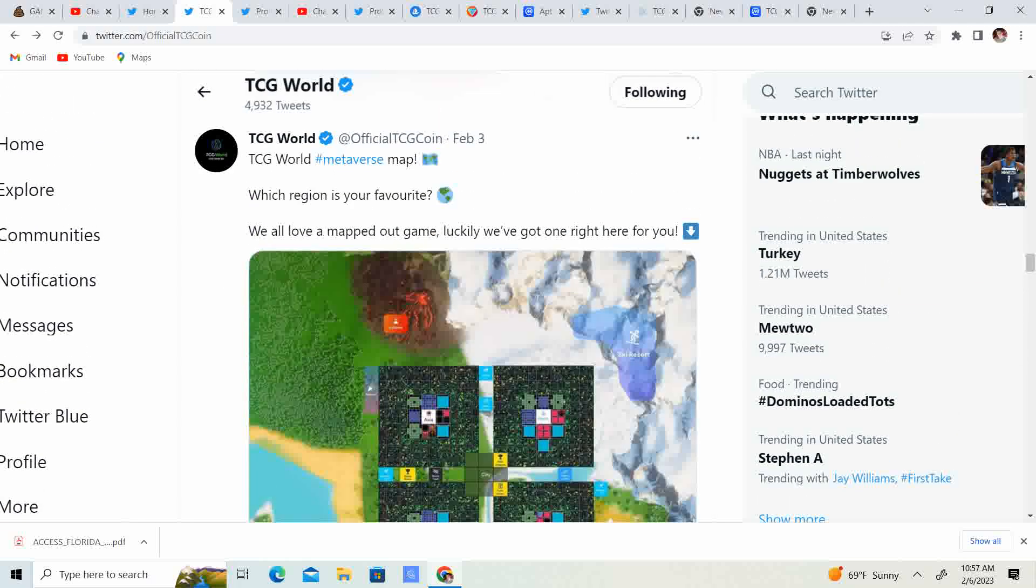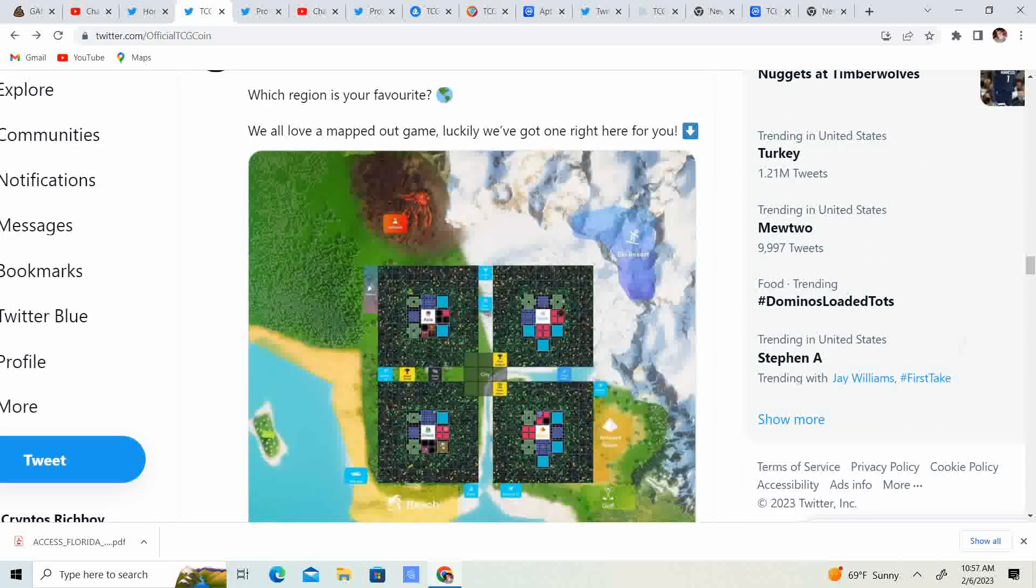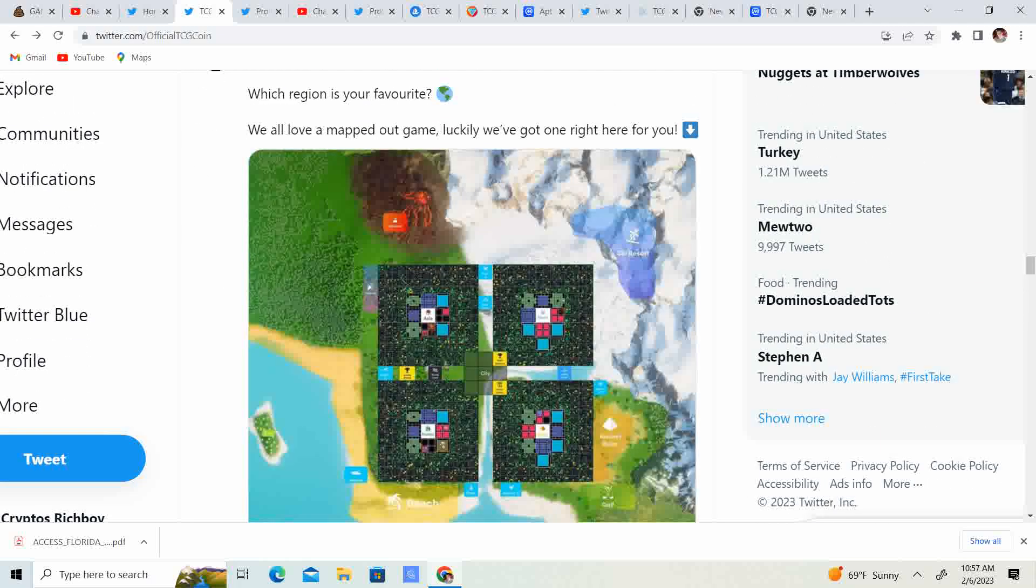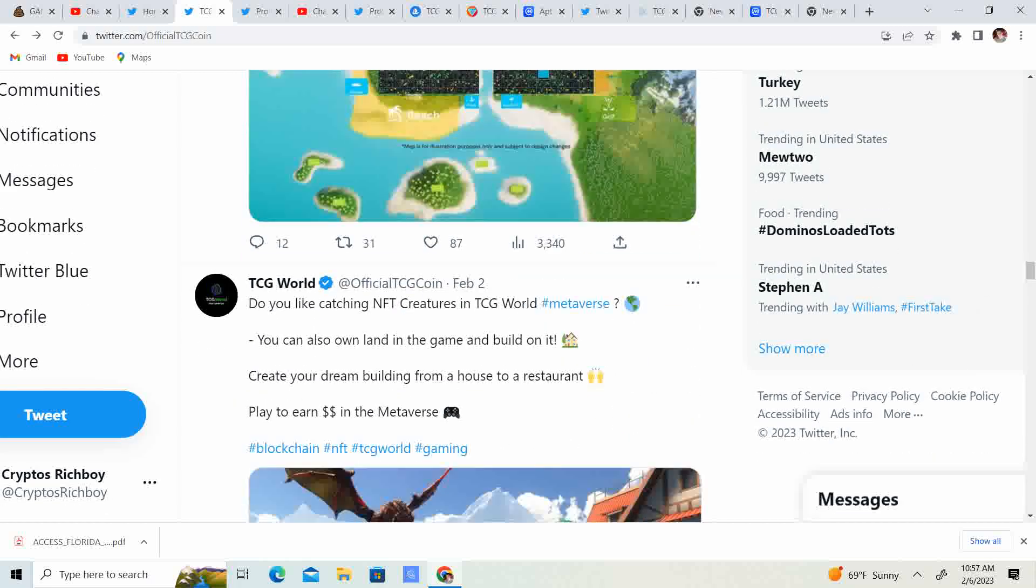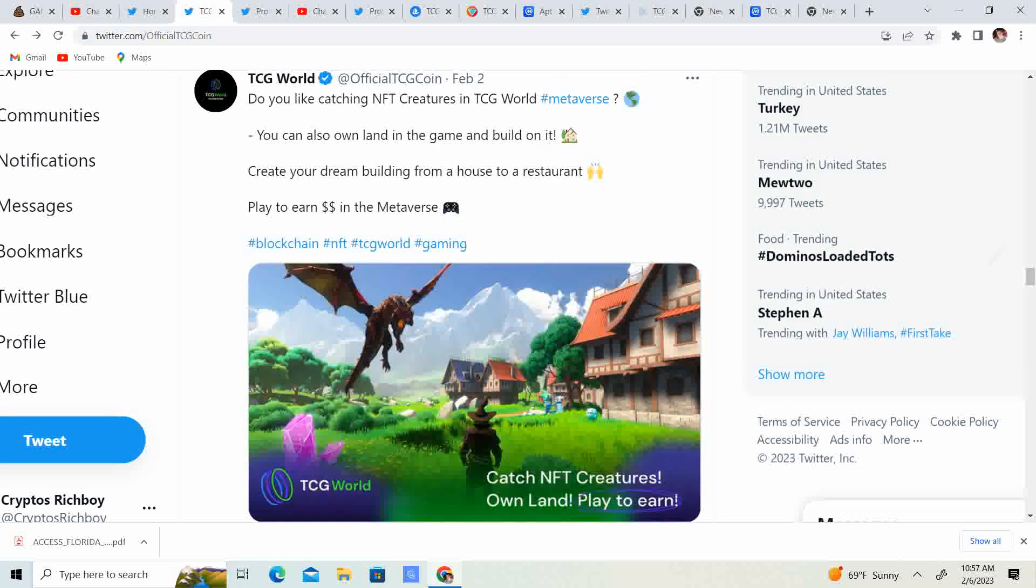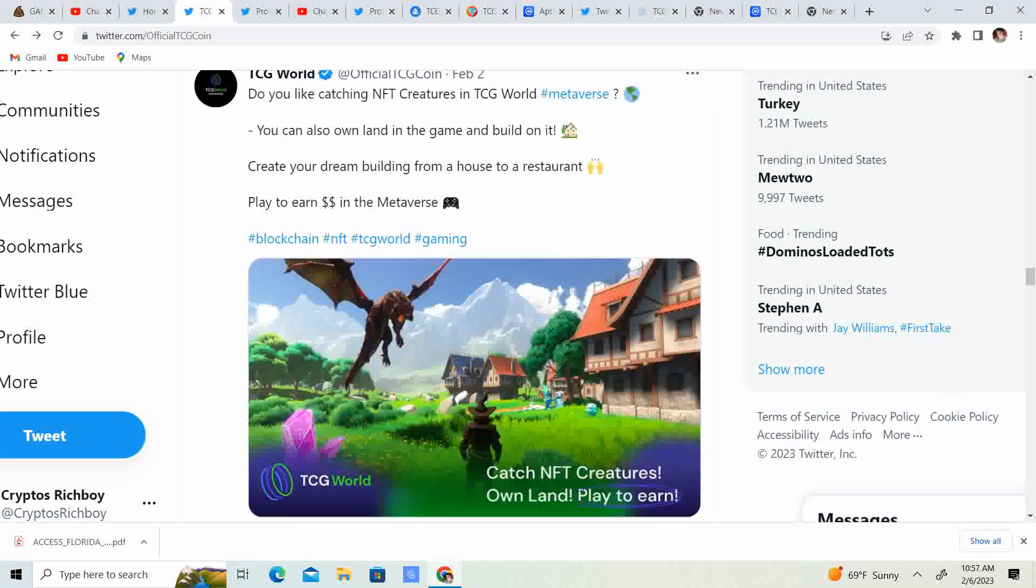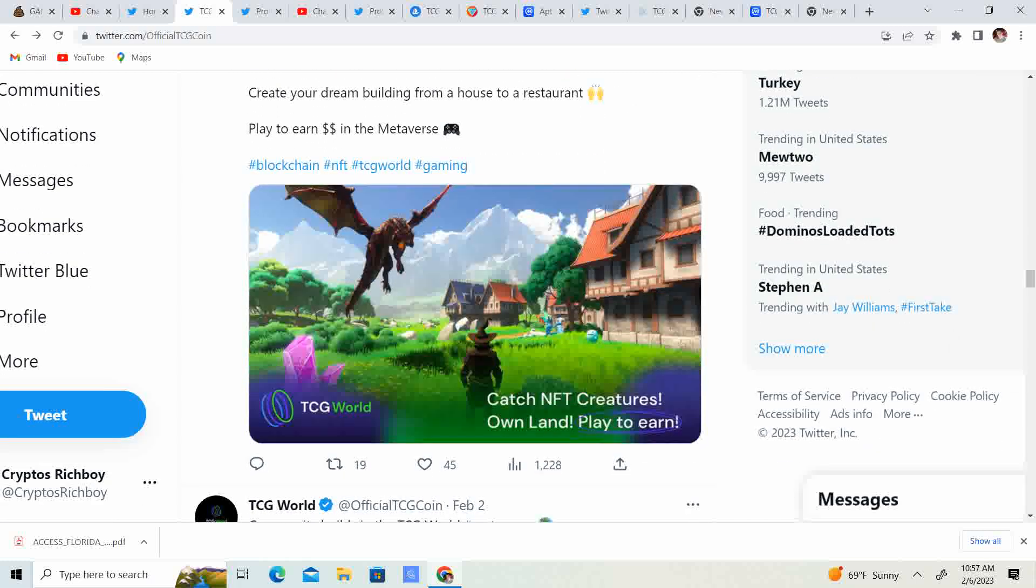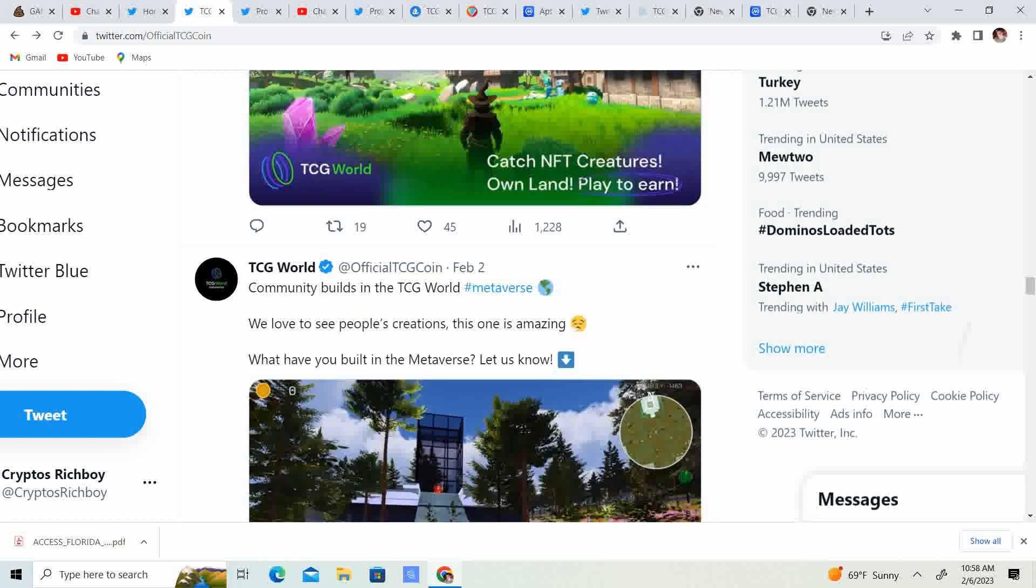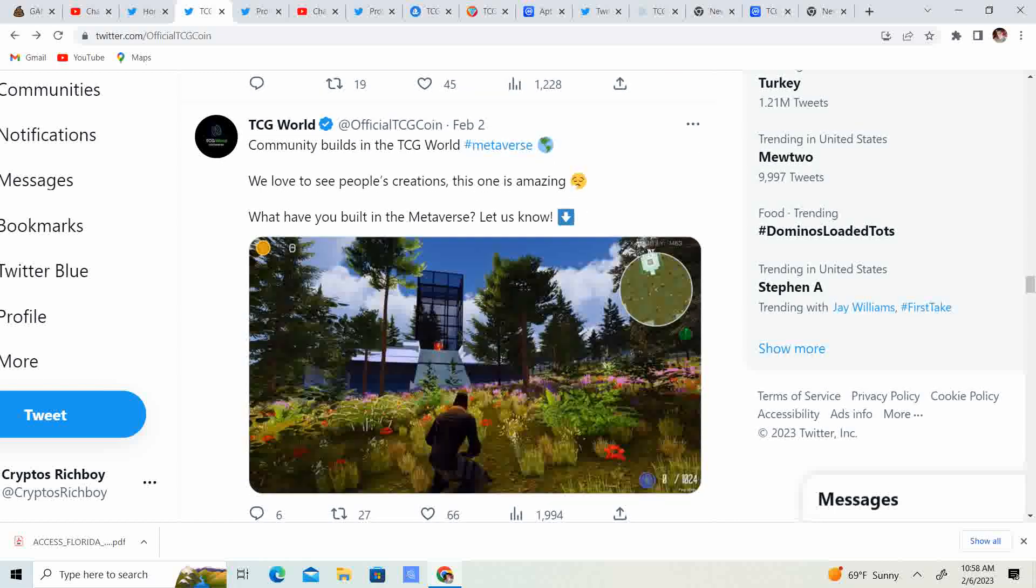What region is your favorite? Like I said, guys, I'm sticking with the north. Can't get that in Florida. Can't get that snow. So, I'm going to be skiing it up in the TCG world. It's going to be absolutely fun and amazing. Do you like catching NFT creatures in the TCG world metaverse? You can also own land in the game and build on it. Catch your dreams or catch your dream building from a house to a restaurant. Play to earn in the metaverse. See, that would be kind of cool as well. You know, they implement where you have to go to restaurants and spend TCG to kind of keep your character energized. That would be kind of making it fun.